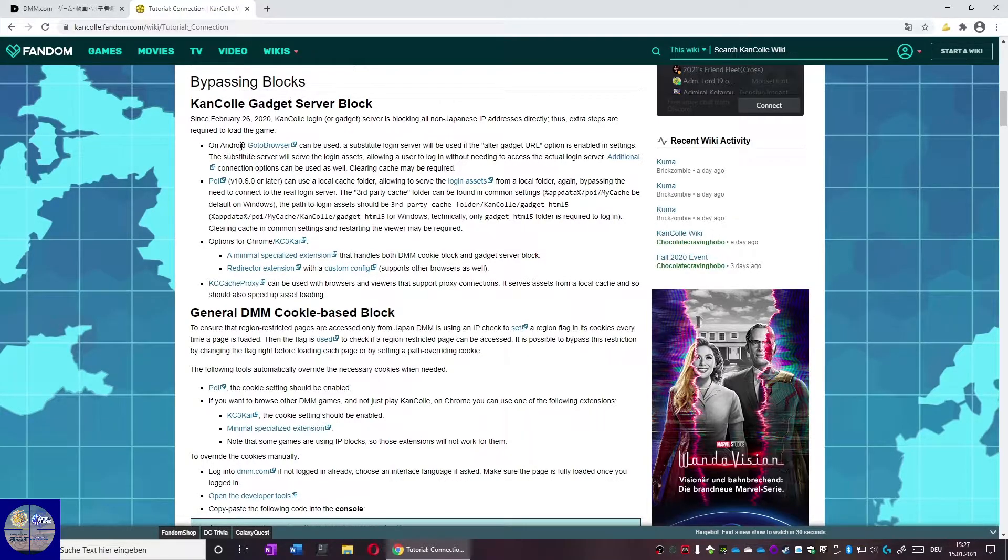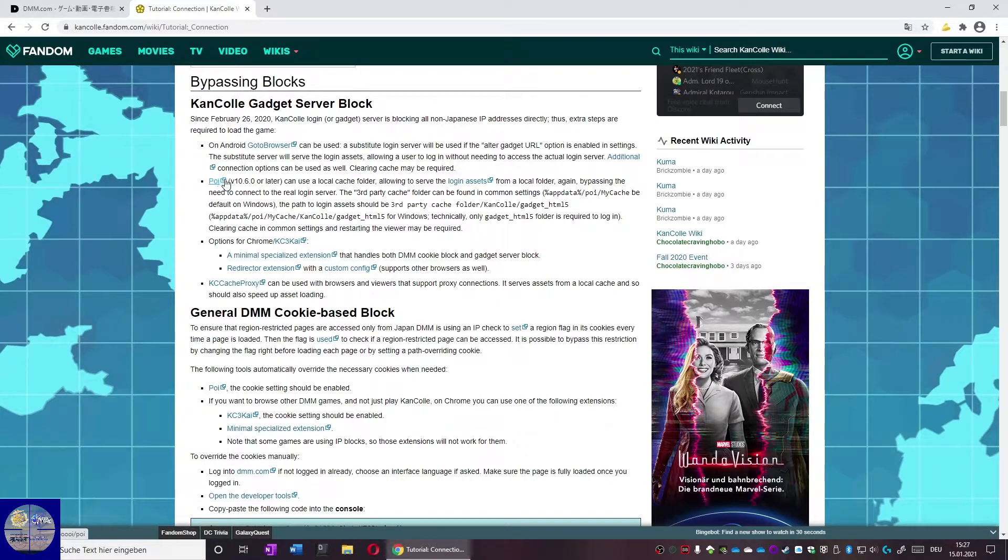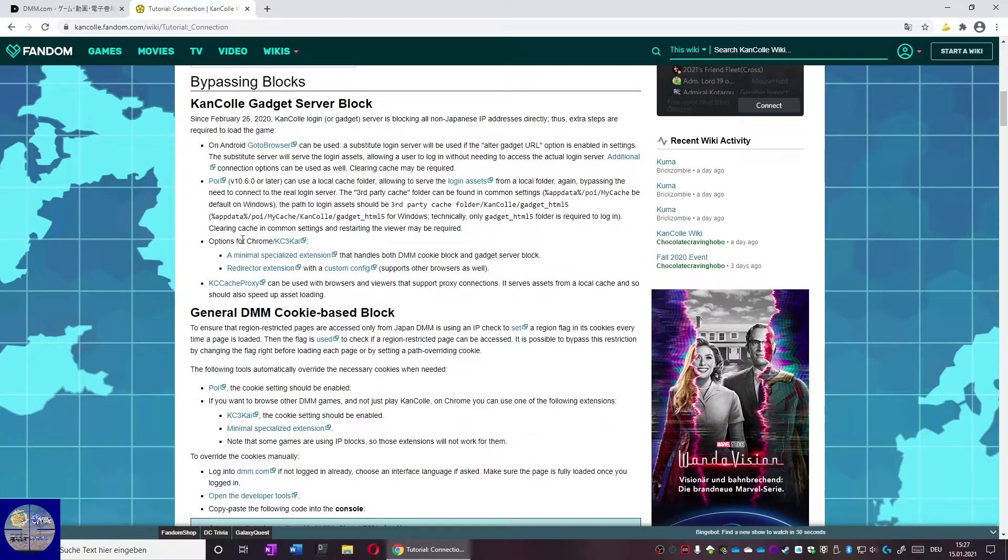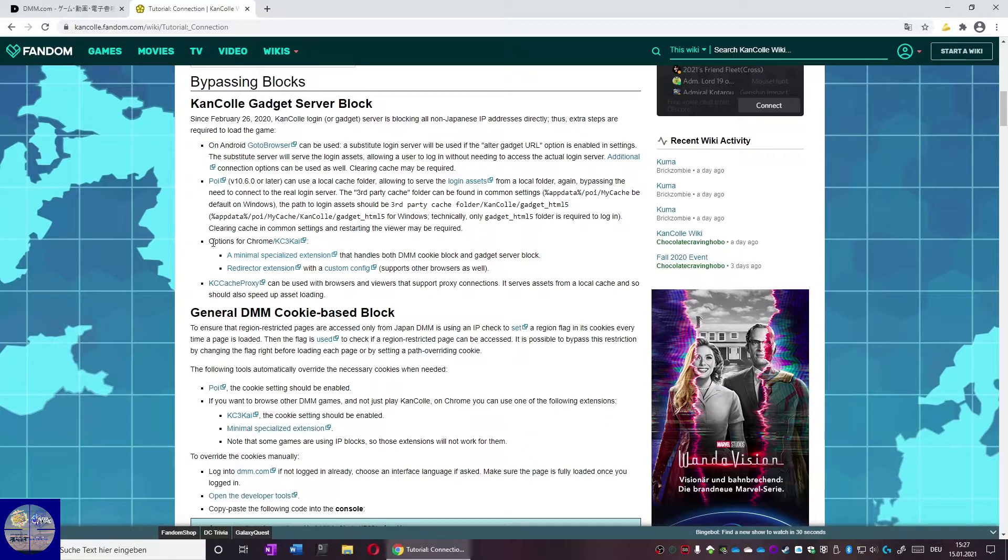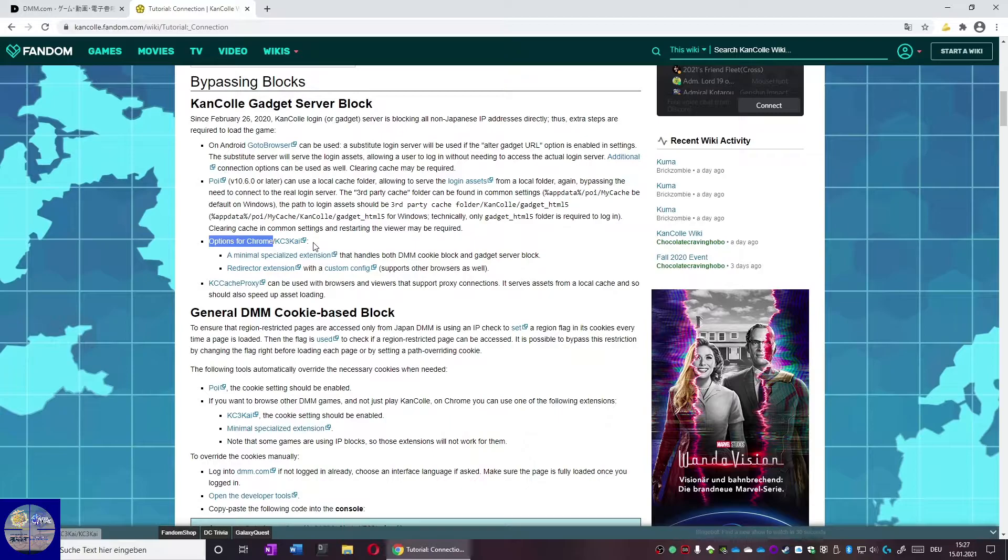Go to browser in case you use Android. There is also the POI browser that I was advised to not use. There is KC3 what we already know, but in case of an update of KanColle, KC3 has to be updated too. The developer may take time, so we need another option.